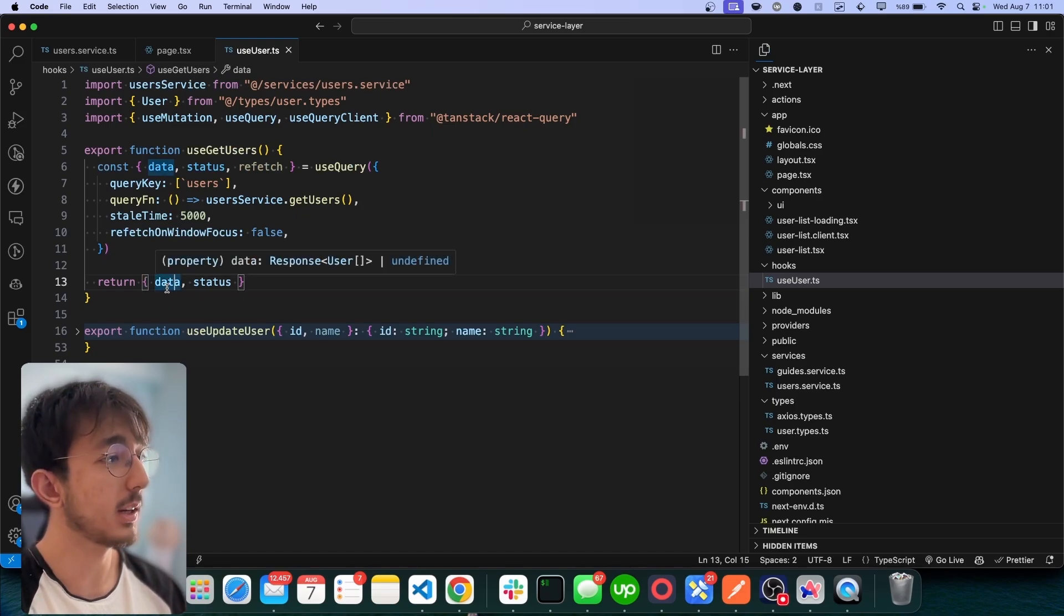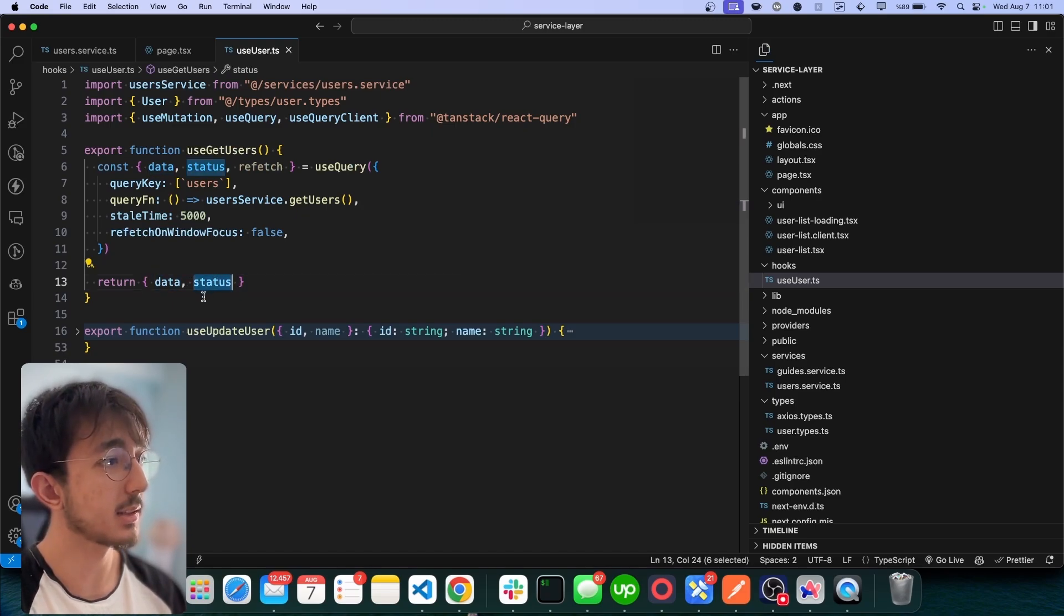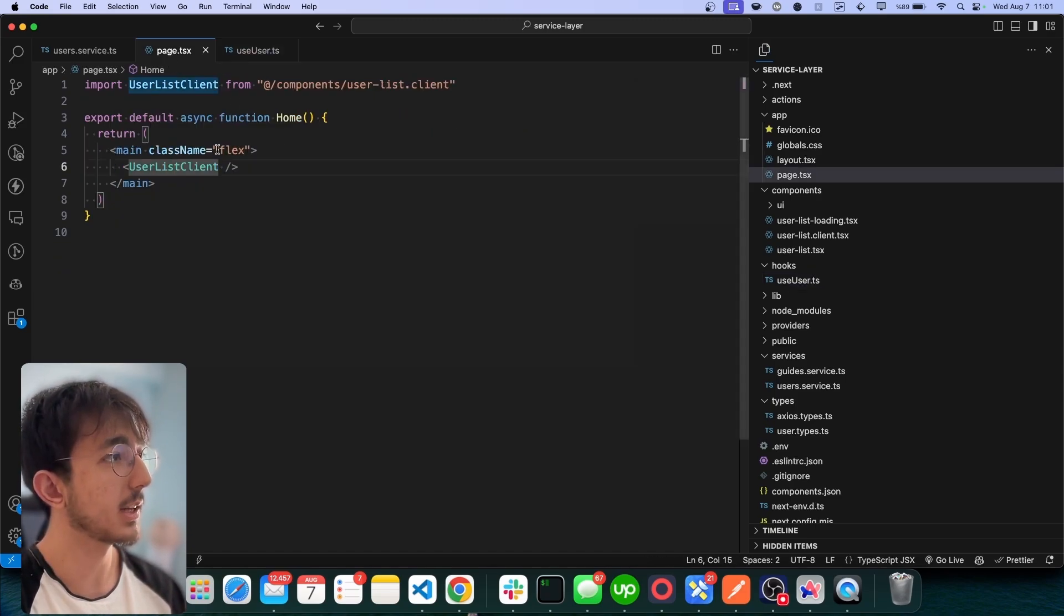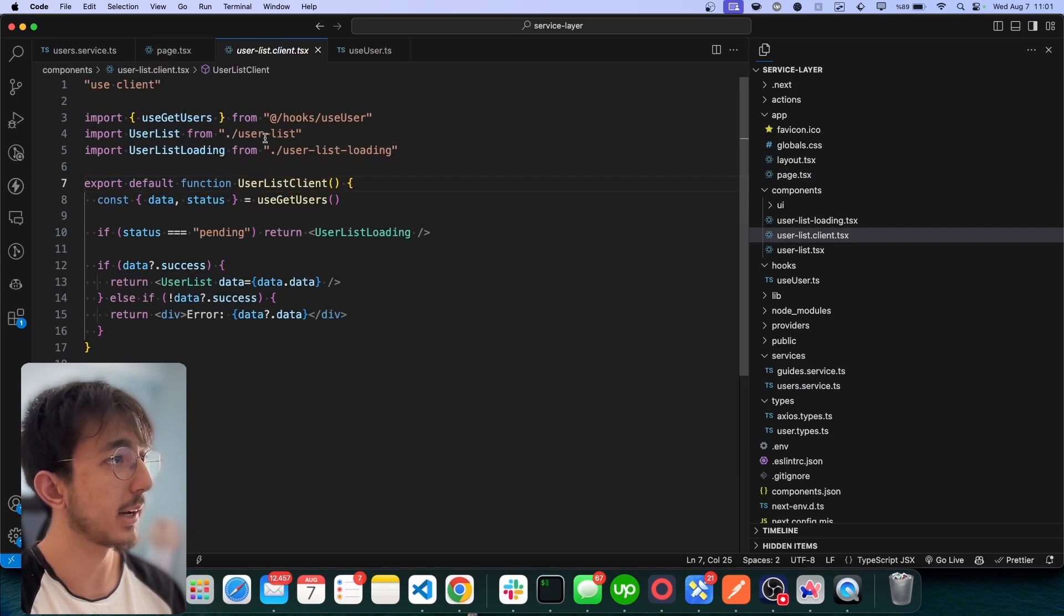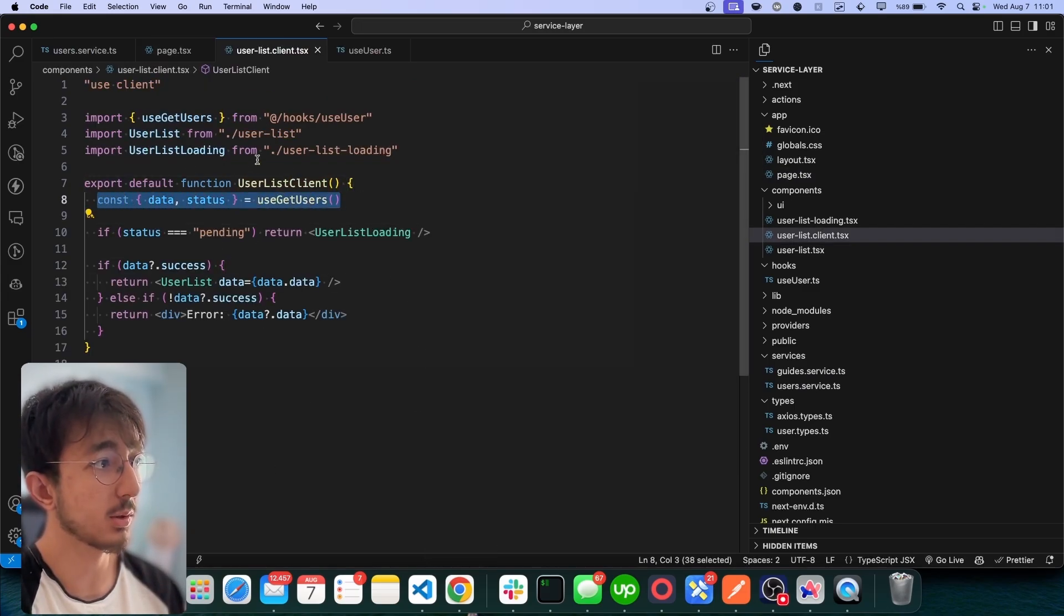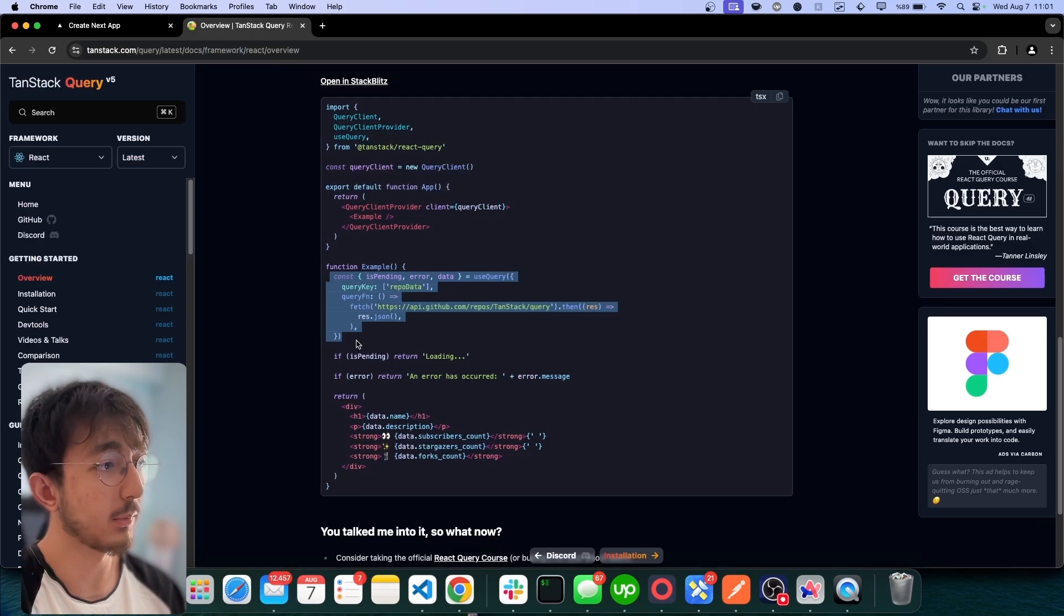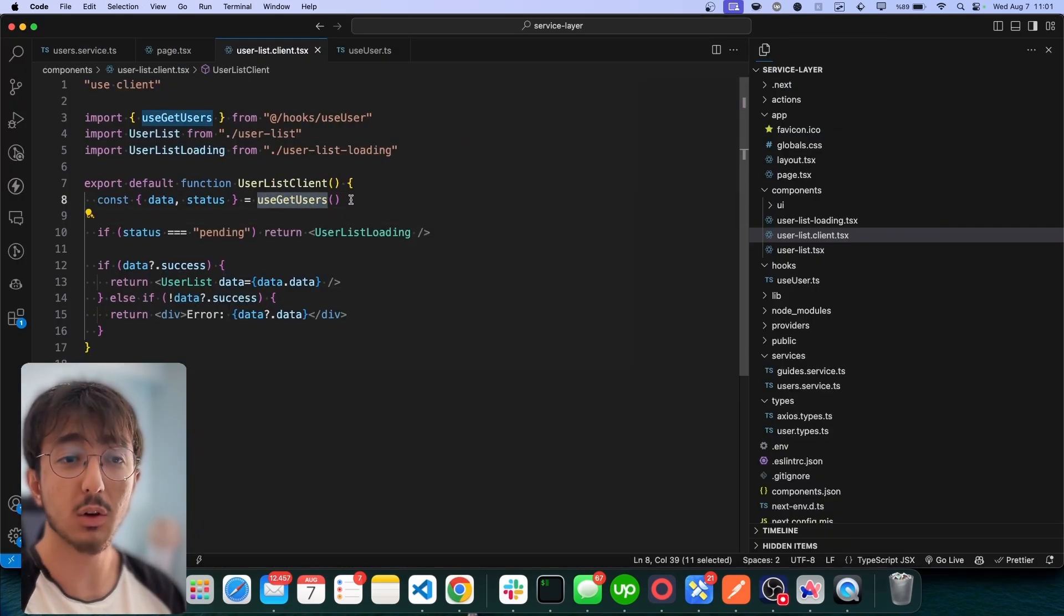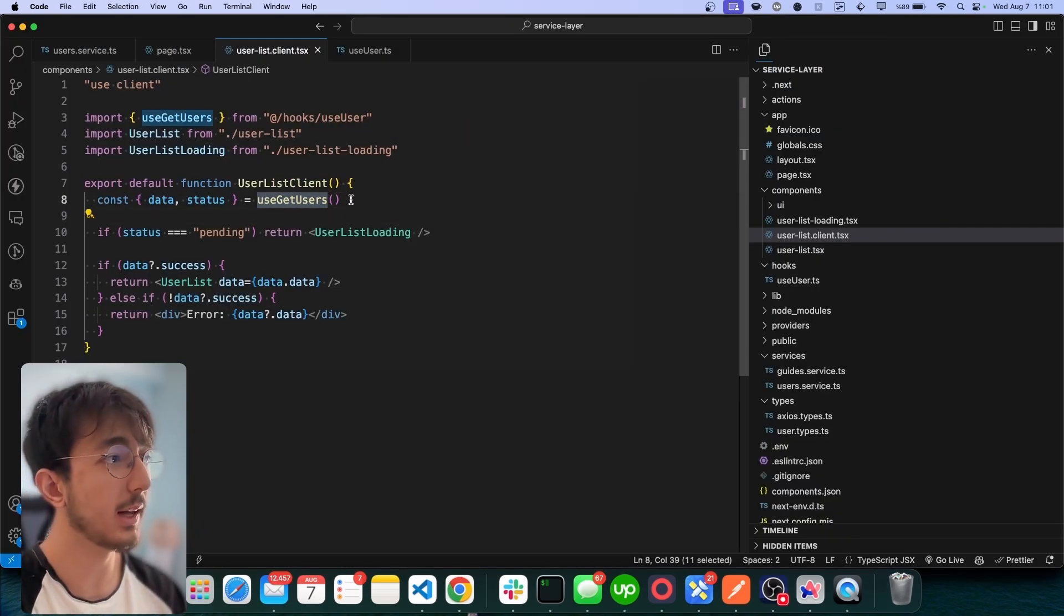And then I am just returning the things that I will need in the components like this. I only need data and status, so I just return it. And if I take a look at my components, you see, I have only one line of code which does the same job. I can use this in other components as well.